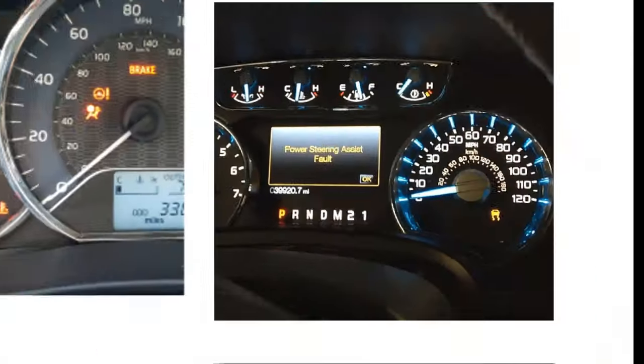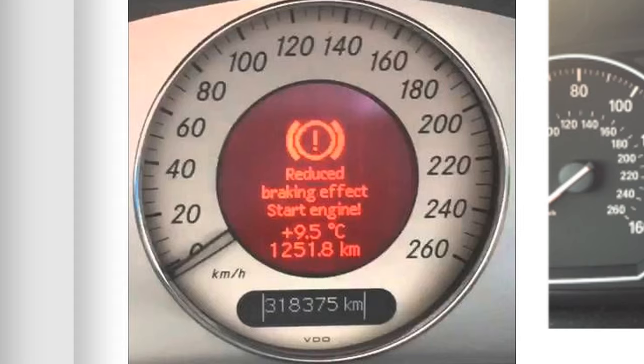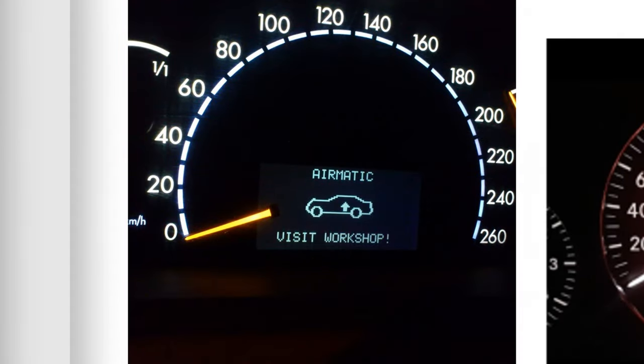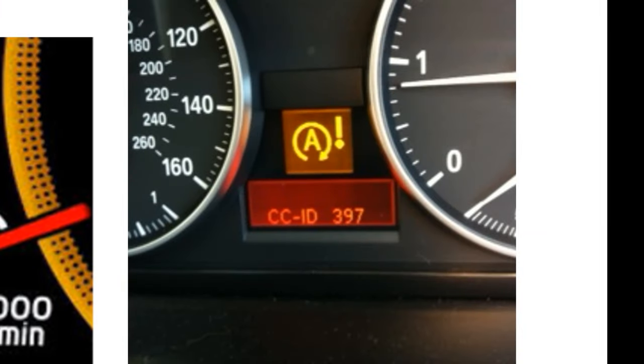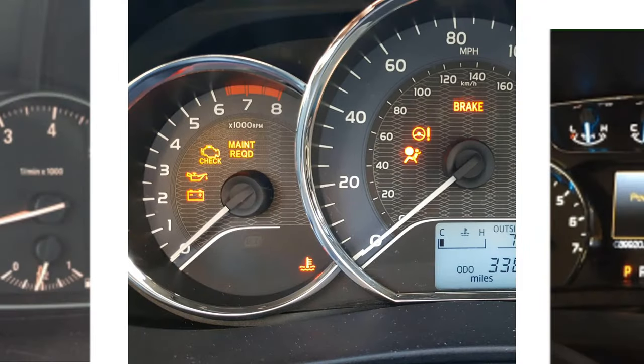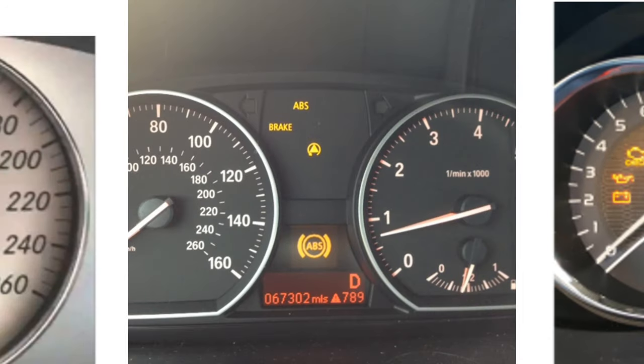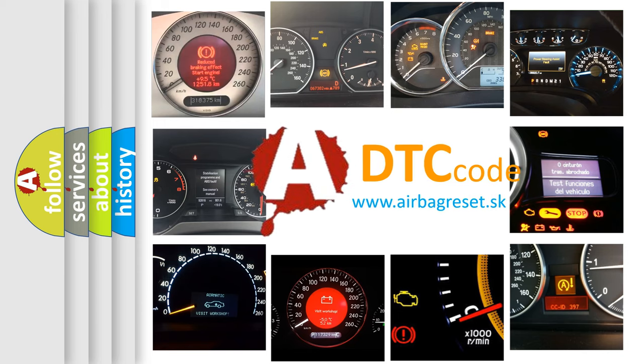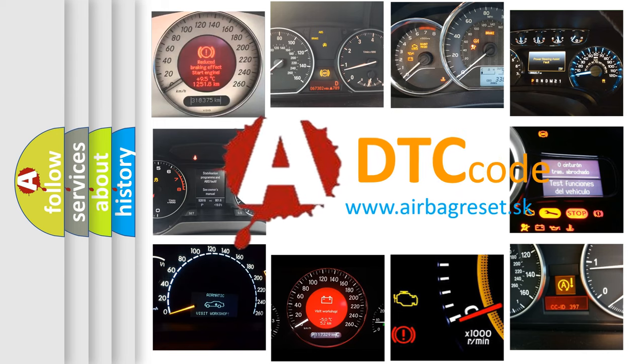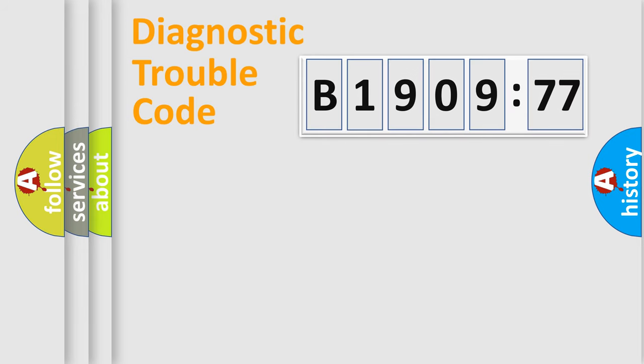Welcome to this video. Are you interested in why your vehicle diagnosis displays B1909-77? How is the error code interpreted by the vehicle? What does B1909-77 mean, or how to correct this fault? Today we will find answers to these questions together.